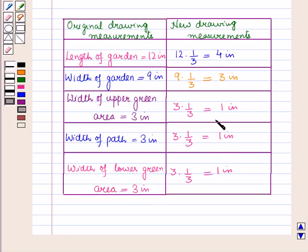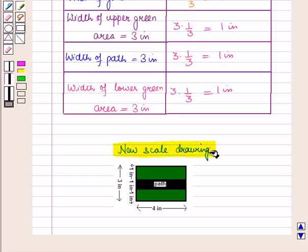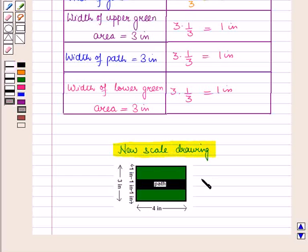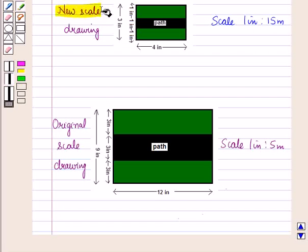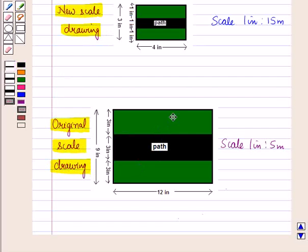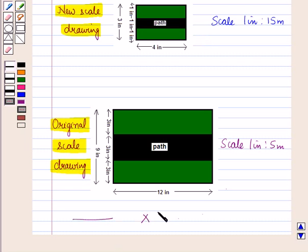So we have obtained the new scale drawing measurements. This is the new scale drawing using the scale 1 inch to 15 meters, and this new scale drawing is 1 third the size of the original scale drawing. We have successfully recreated the garden using scale 1 inch equal to 15 meters. That's all for this session. Hope you all have enjoyed the session. Thank you.